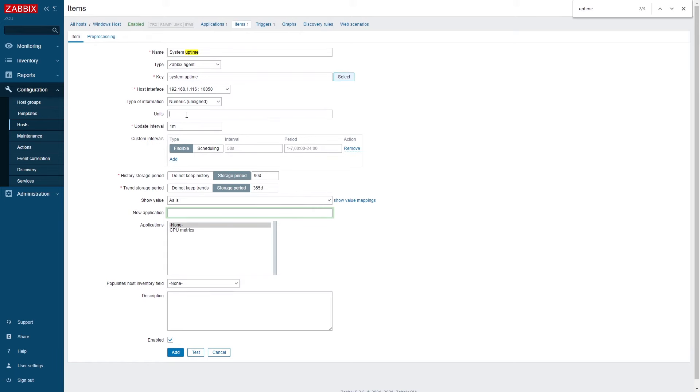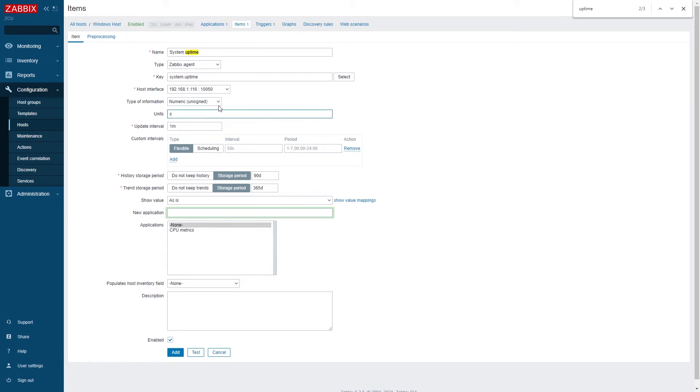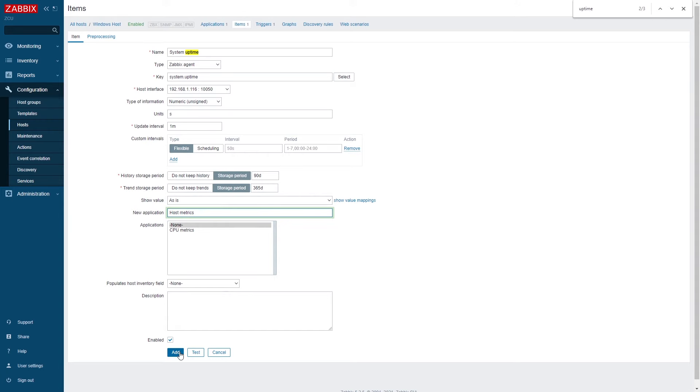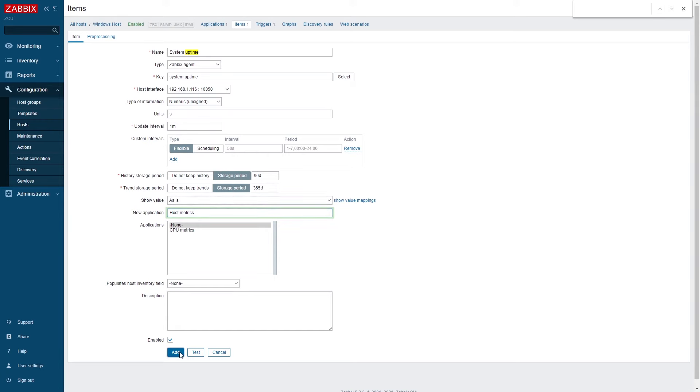I will also specify a unit. In this case seconds and I will be collecting this data every minute. The minimum update interval in Zabbix is one second and I will also apply it to a new application that I can then use to filter out my items.